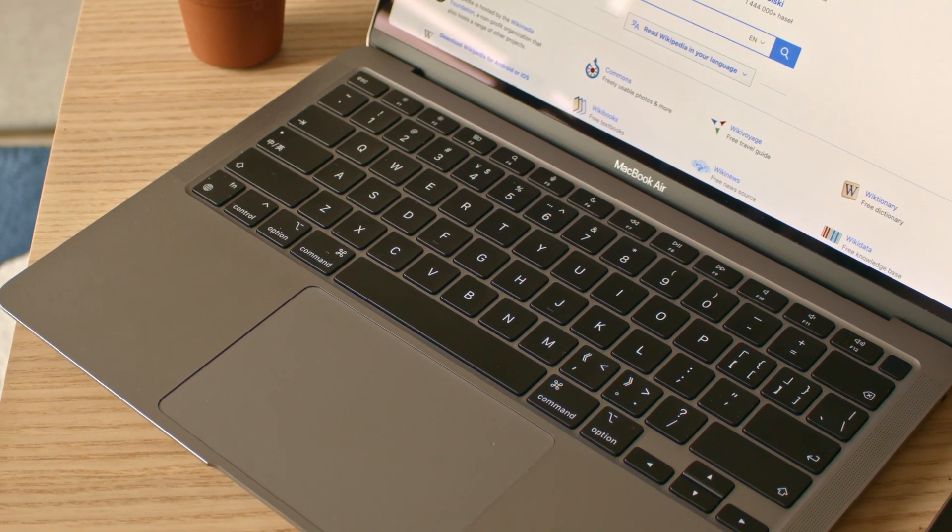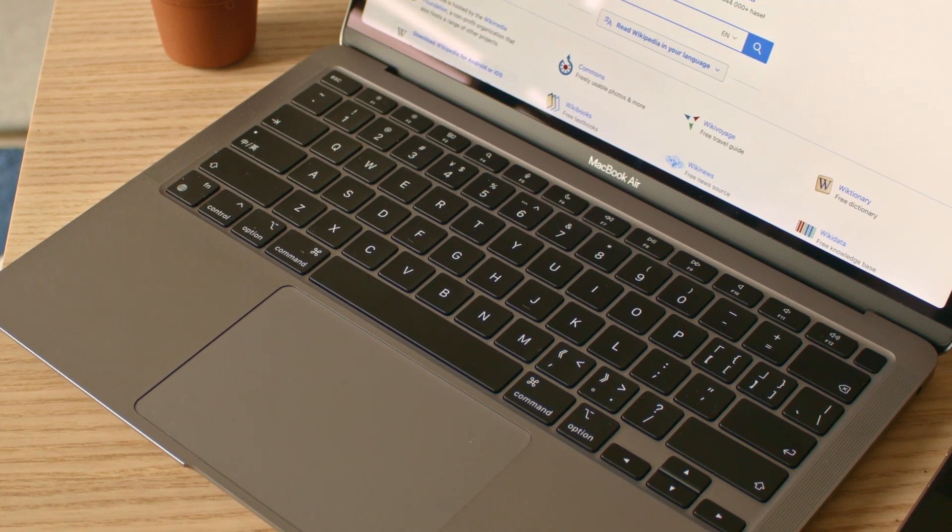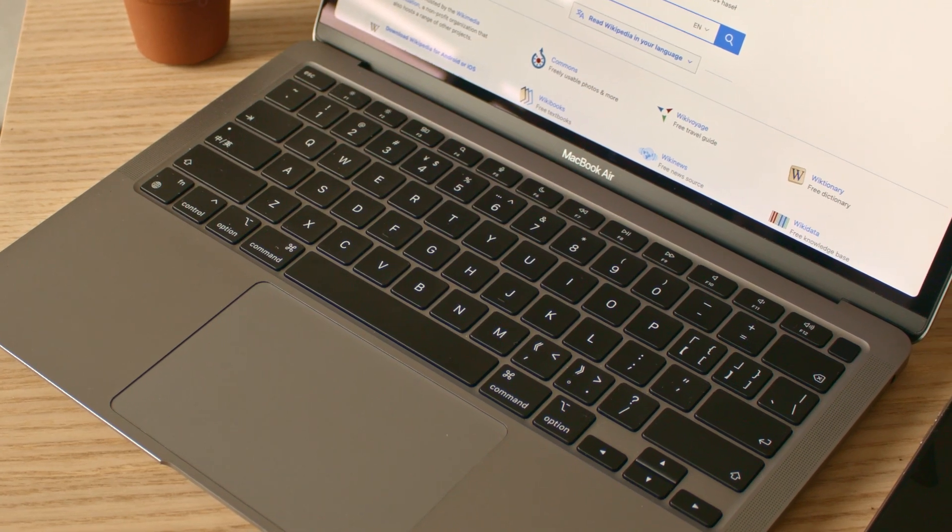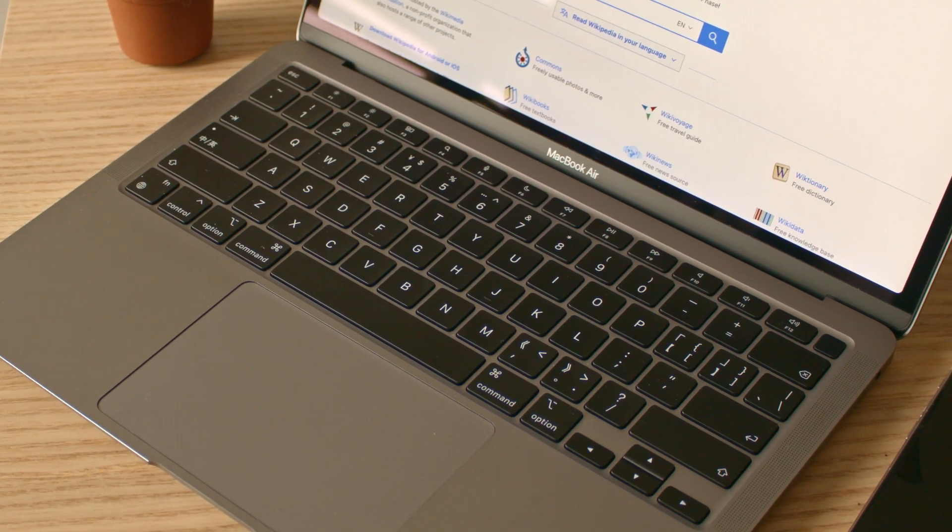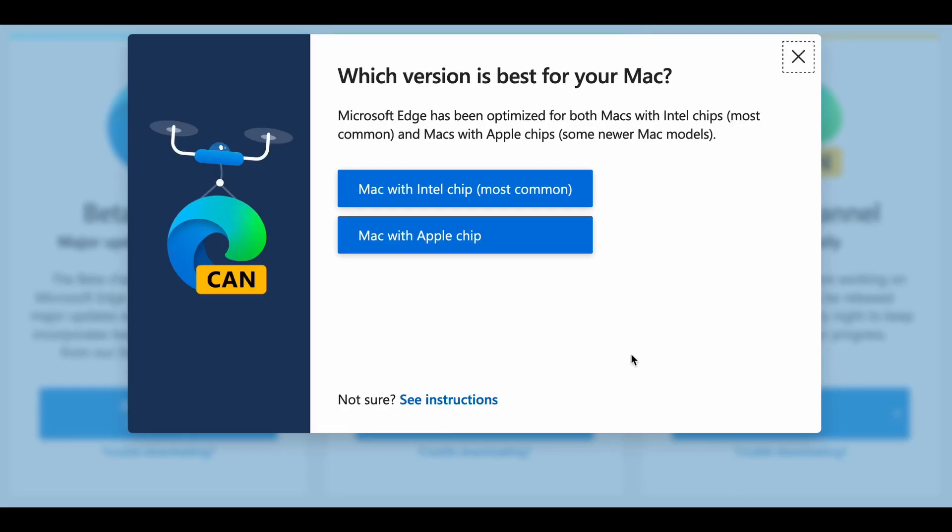Today I'm going to make a quick video comparing all the major browsers running on M1 MacBook Air with the latest Microsoft Edge Canary released a few days ago.